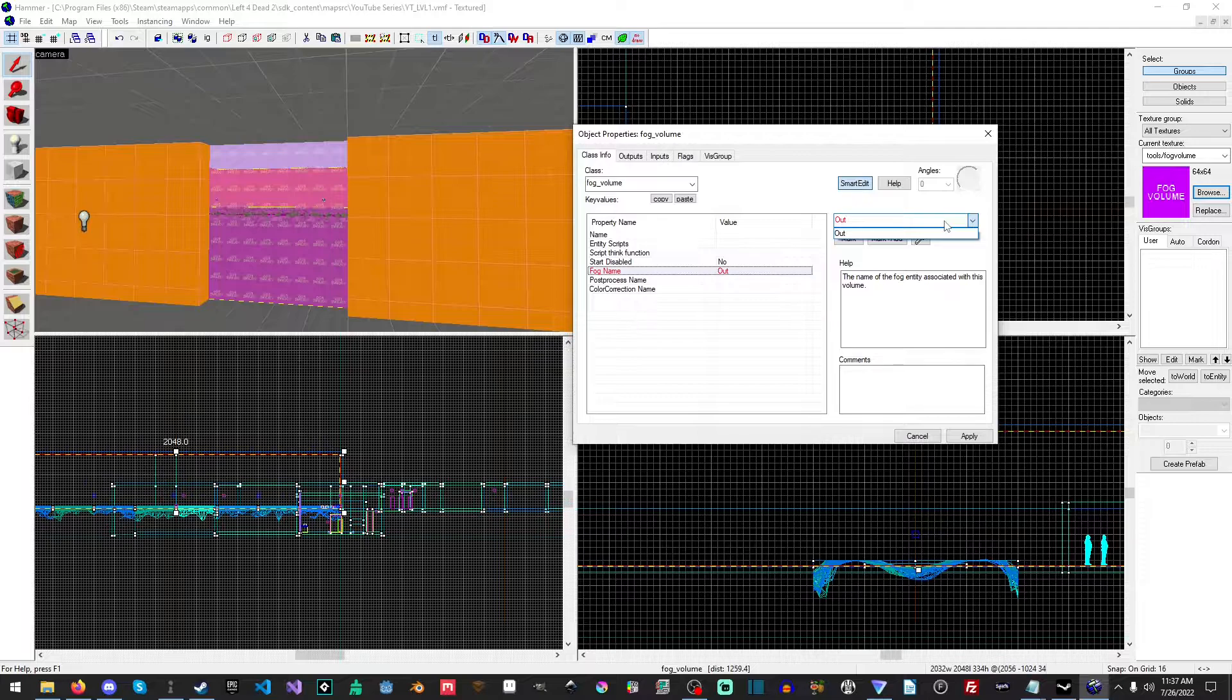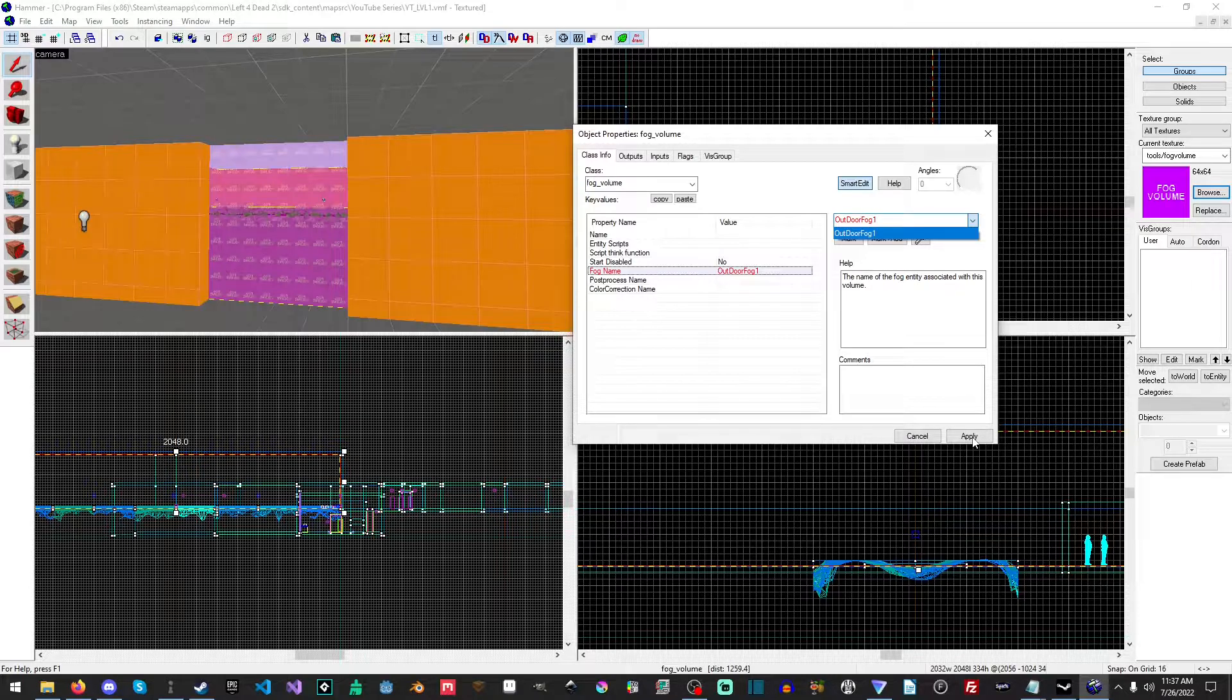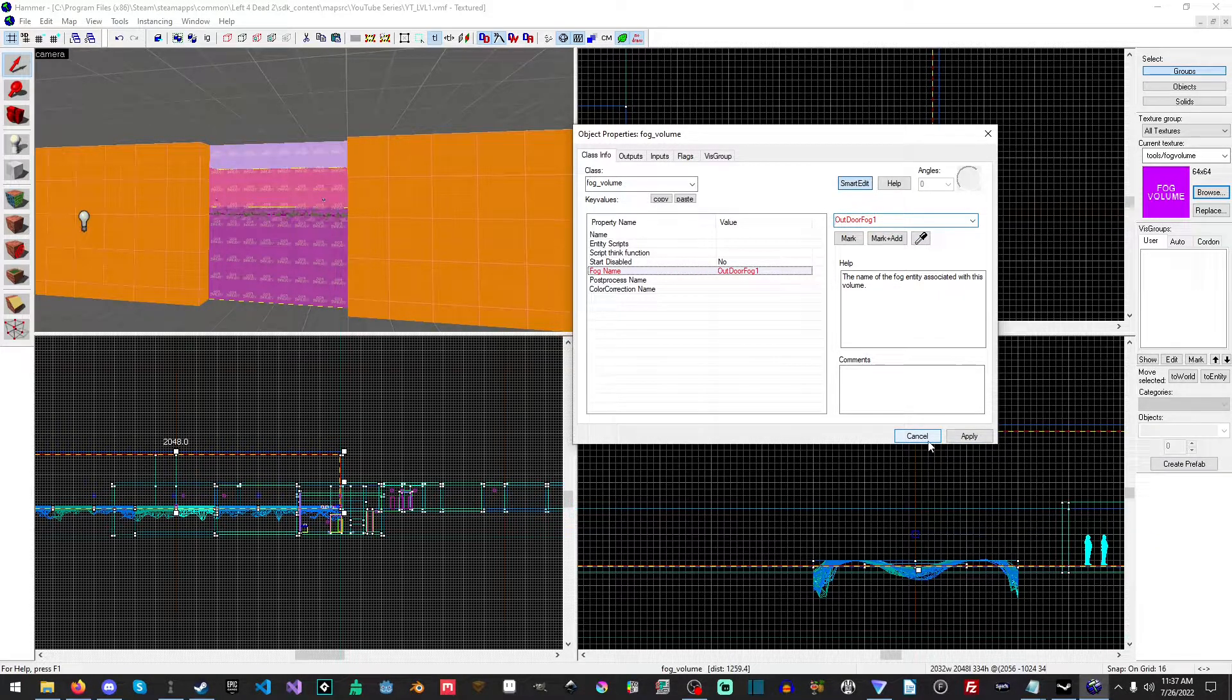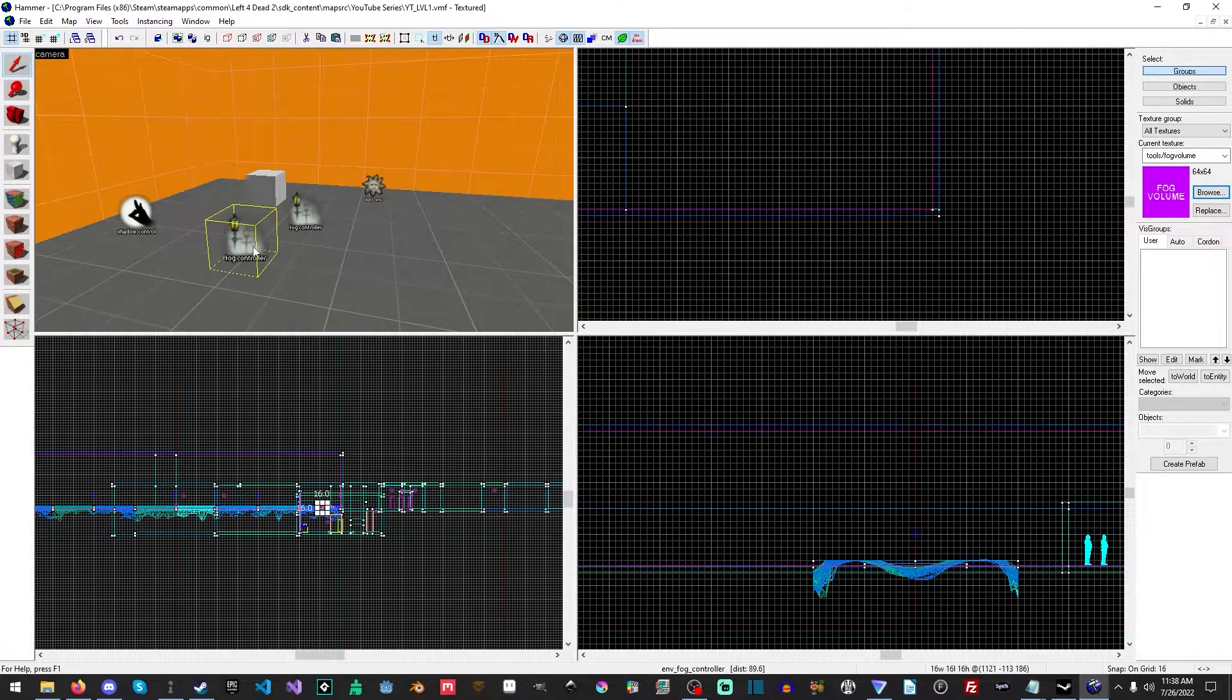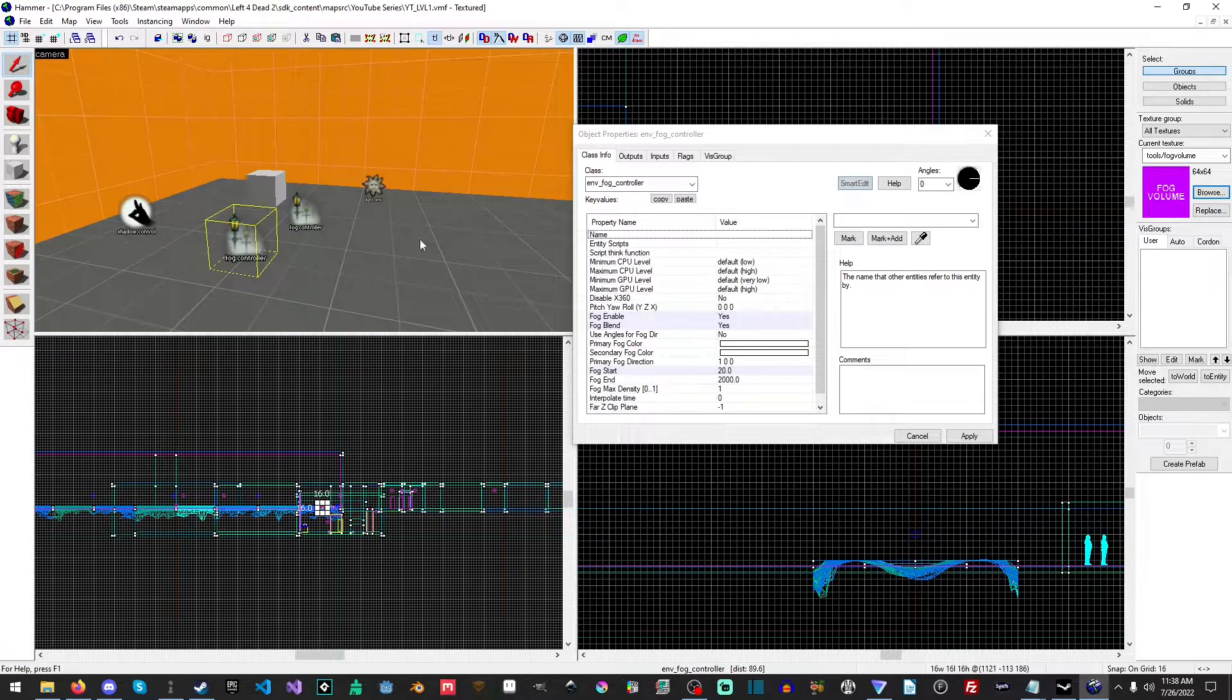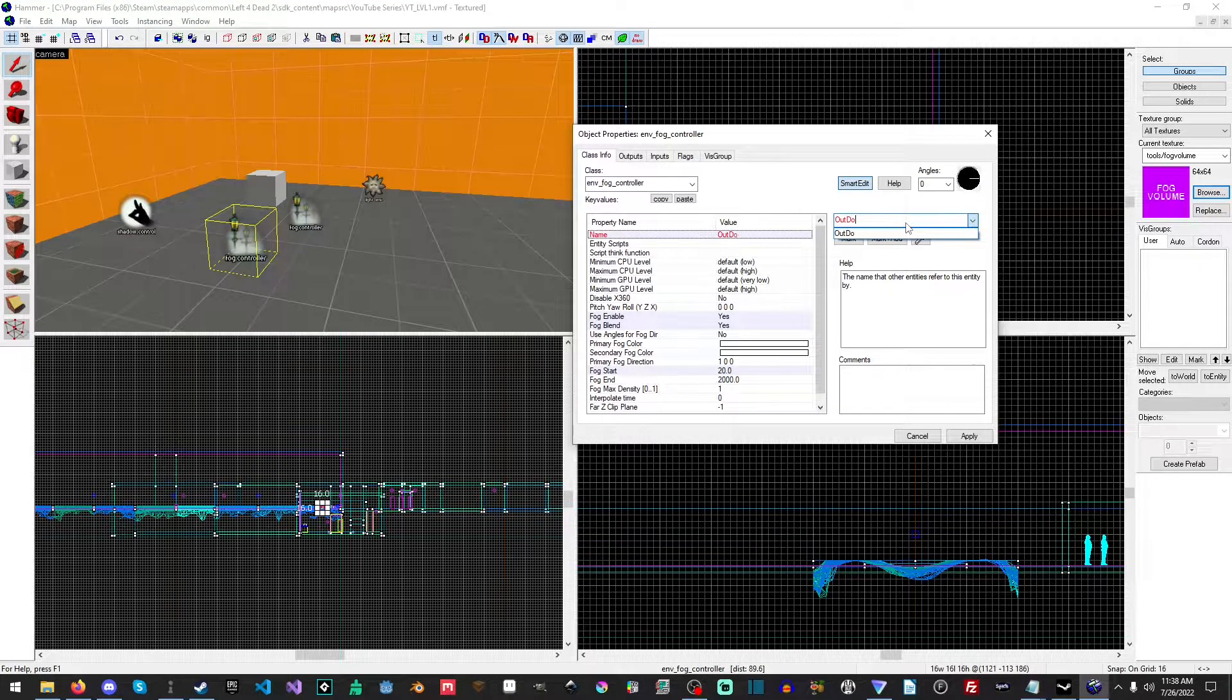We want it to be enabled from the beginning and we want to give it the outdoor fog one. So this is the name of the fog controller. Just gonna make sure I spelled that right.